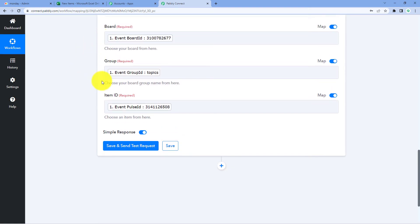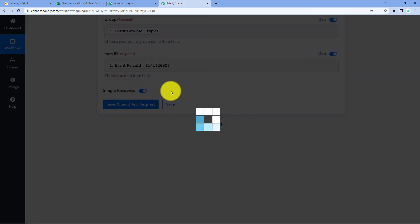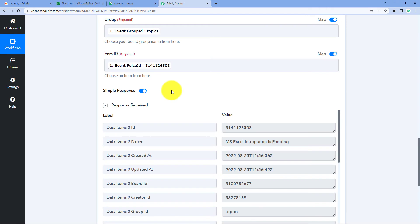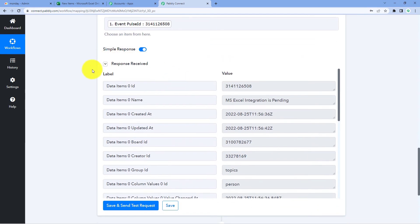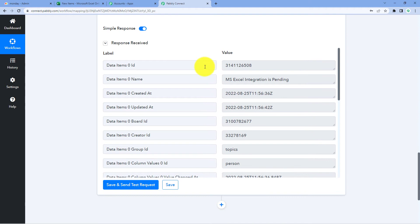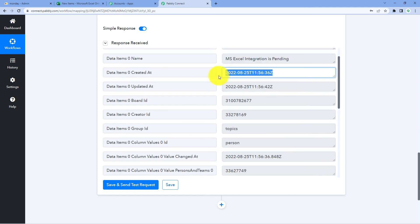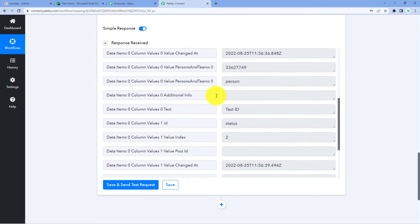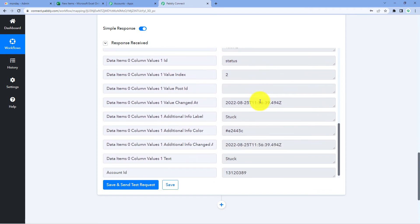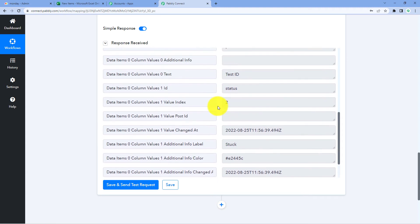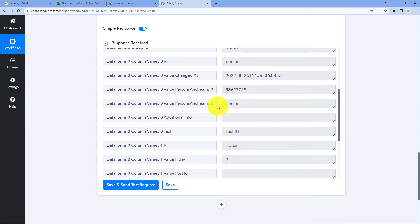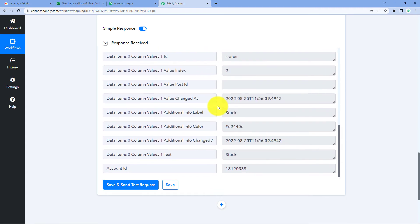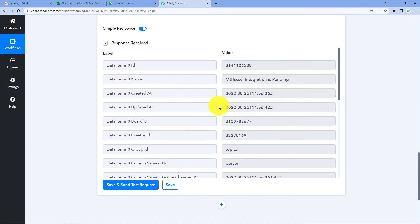After mapping all of these details, just click on Save and Send Test Request. As we click on it, we can see that we have received a response. In this response, we will find all the details of the new item: the name, the date and time at which it was created, the group, and scrolling down we have the status — Stuck. So all details of this new item from Monday.com are now received.